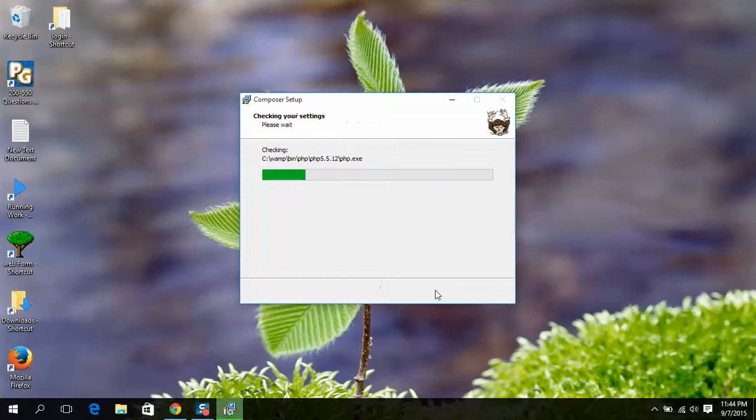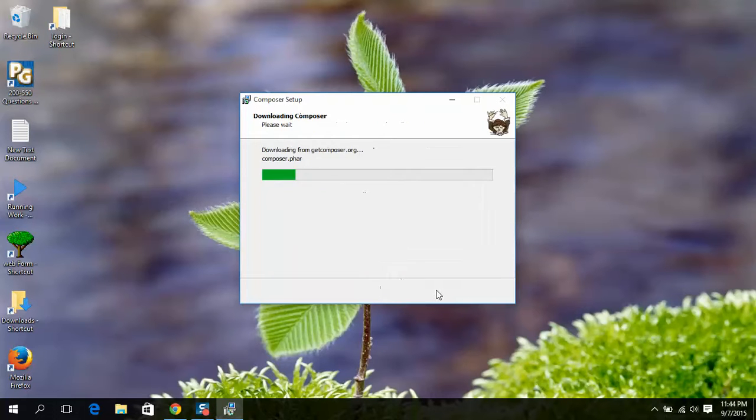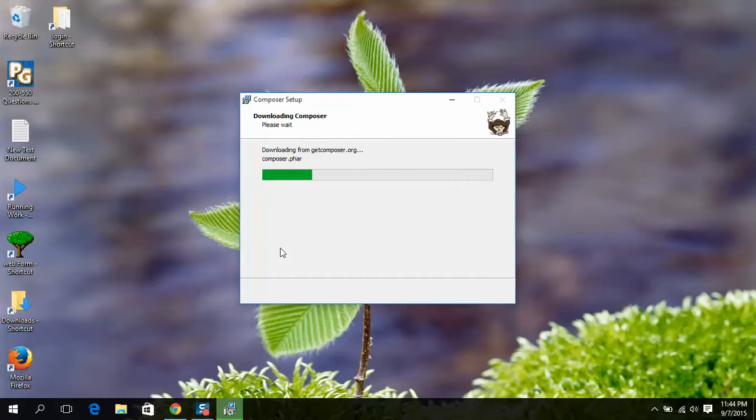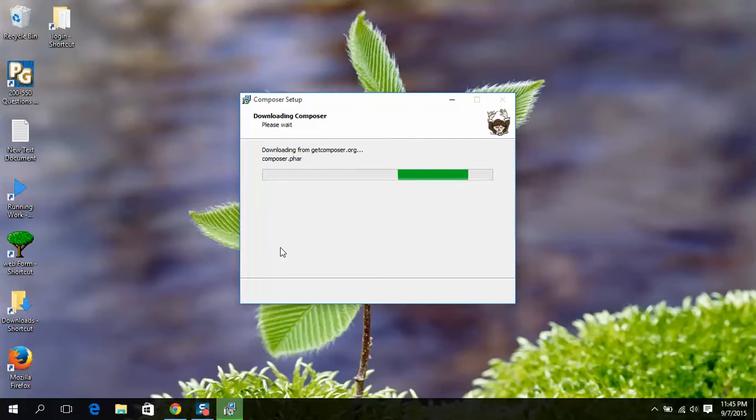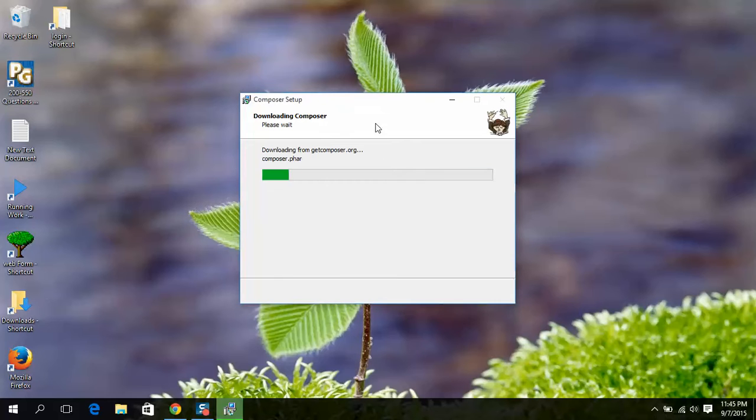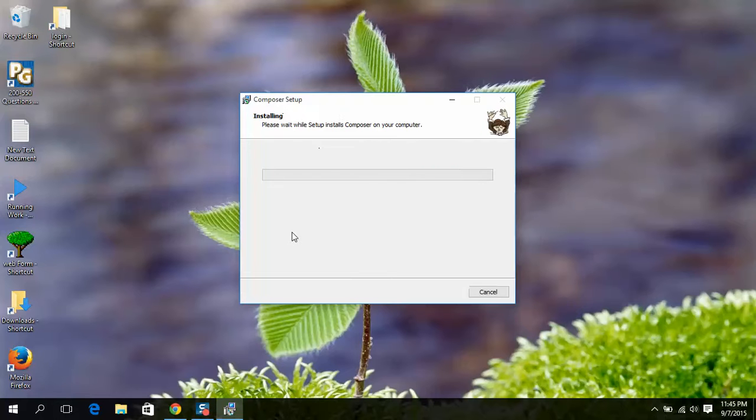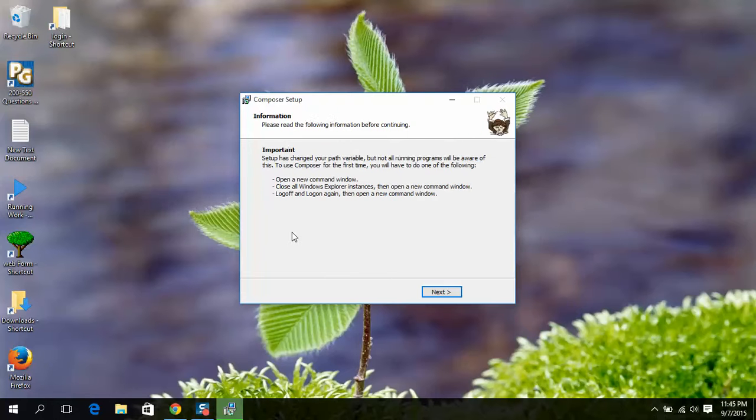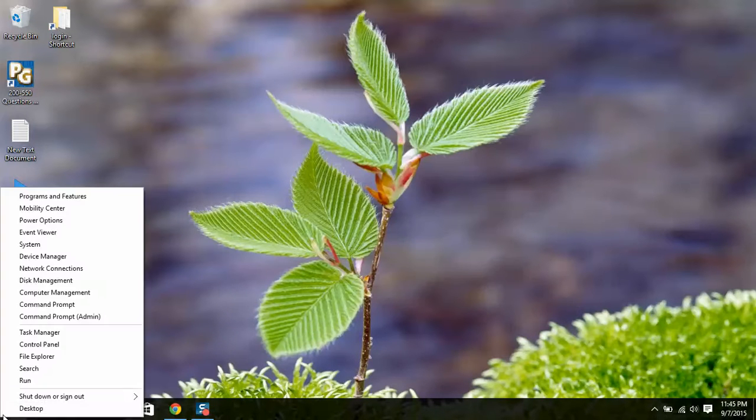And then next. Okay, done. So you have to check if this is working or not.